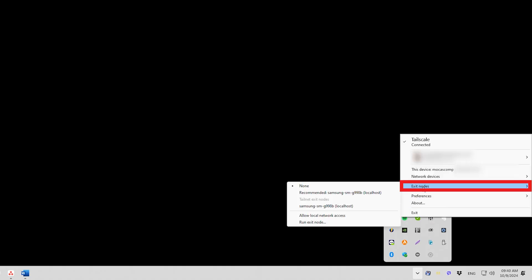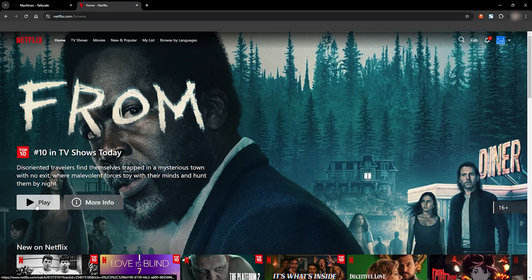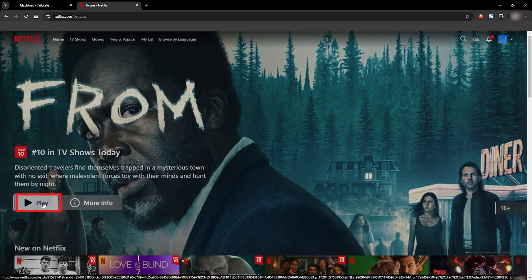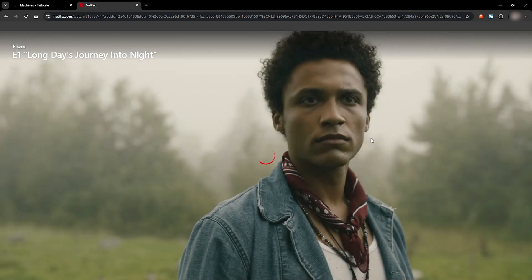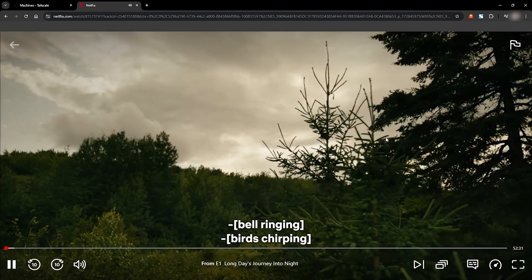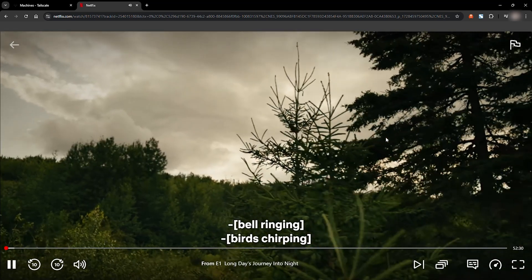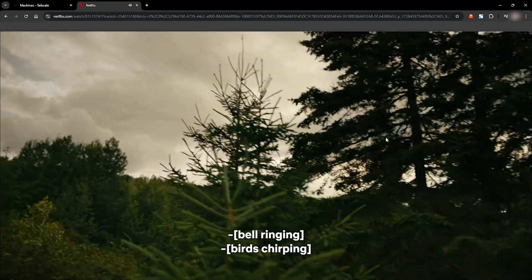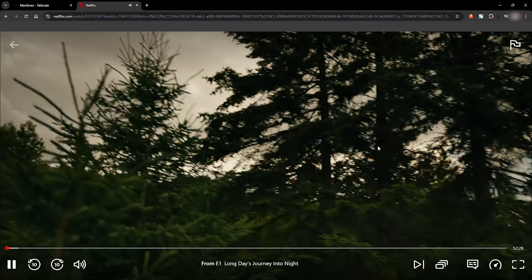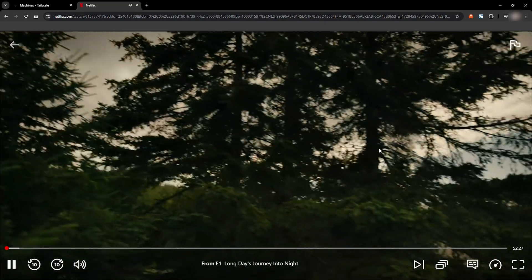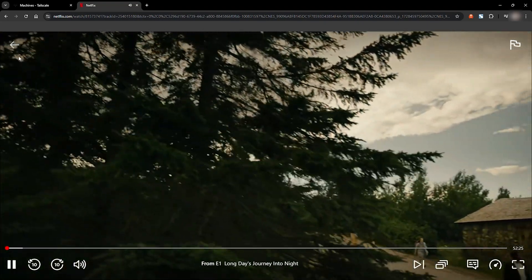I'll connect my PC to the phone's TailScale clients and fire up Netflix. And boom, streaming works smoothly, even with my phone acting as the exit node. No noticeable lags and the connection feels secure.